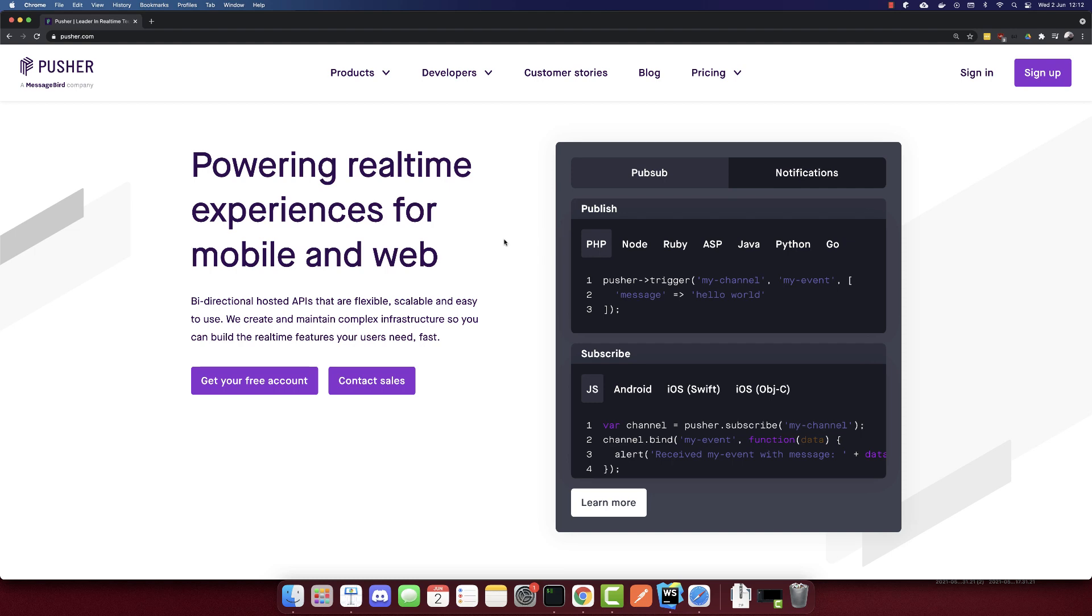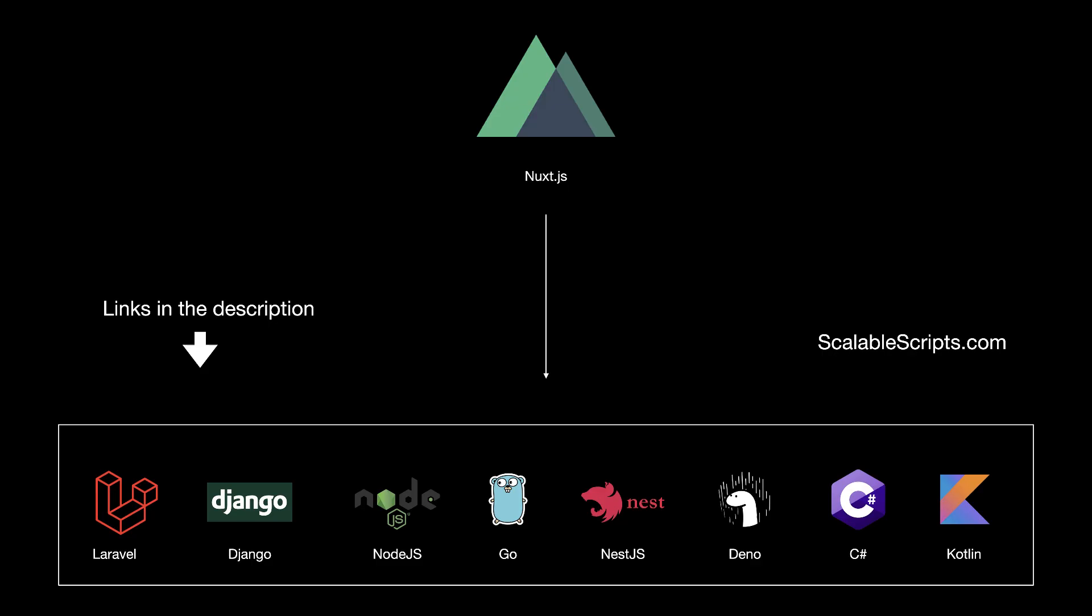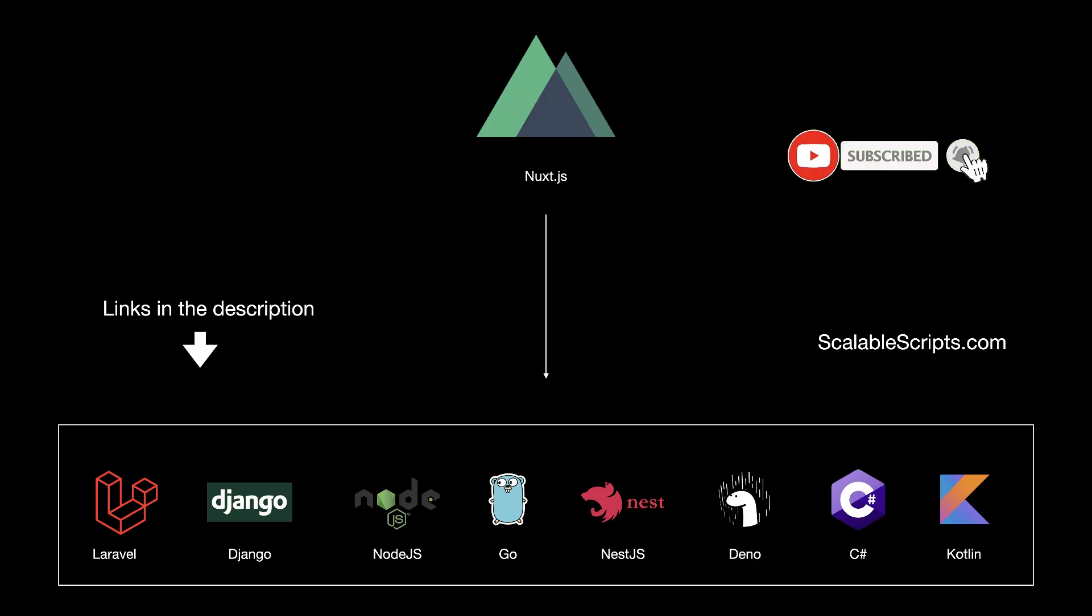In this video, we'll build a chat app using Nuxt.js and Pusher. Before we start building the app, I would like to remind you that this video can be combined with other videos. So if you want to use Nuxt with any of these backend frameworks, I provided some links in the description of this video.